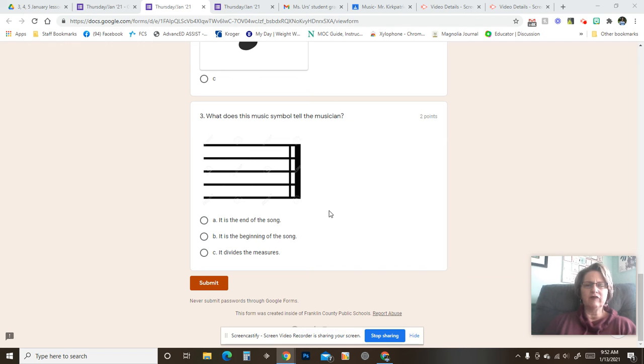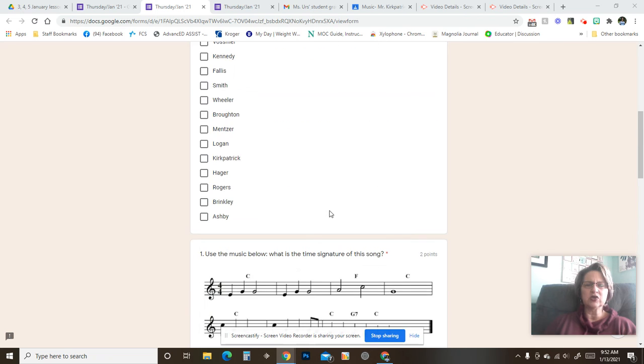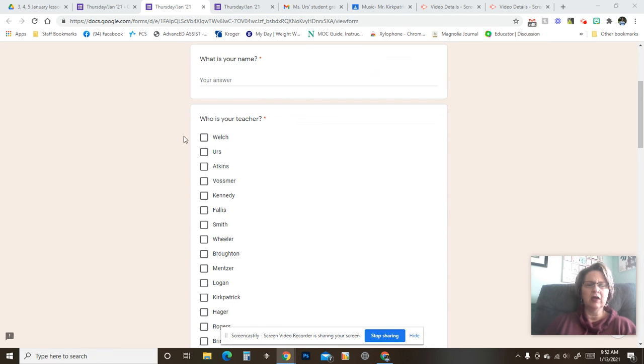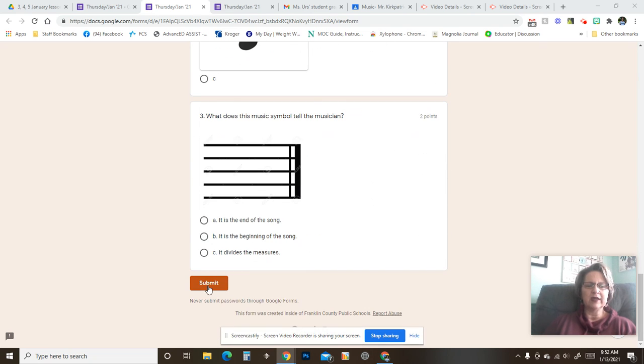After you've made sure that you've answered each question and that you've put your name up here and clicked on who your teacher is, you may click submit.